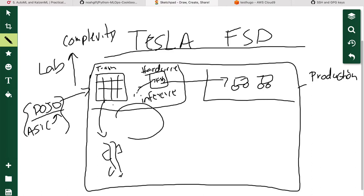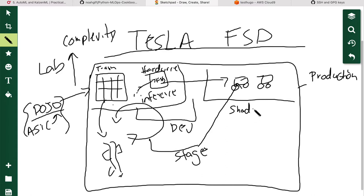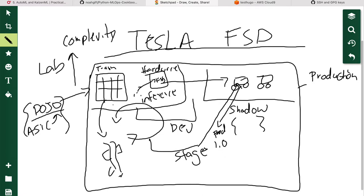They want to constantly iterate and make new models. As they iterate in the lab, they eventually want a workflow that moves through a development environment, then a staging environment push. In staging, the code gets pushed into something called shadow mode. Shadow mode simulates what the prediction model would do in a real scenario — the vehicle runs the current production version, say 1.0, while shadow mode runs 1.1.